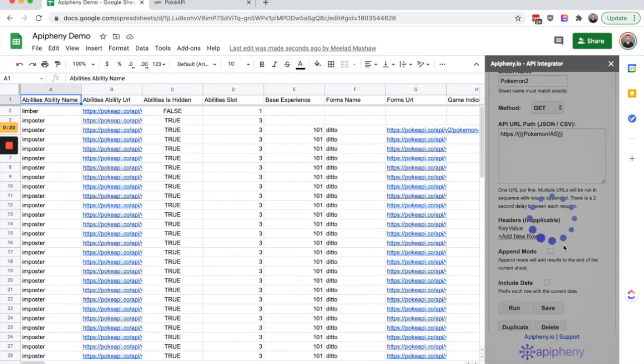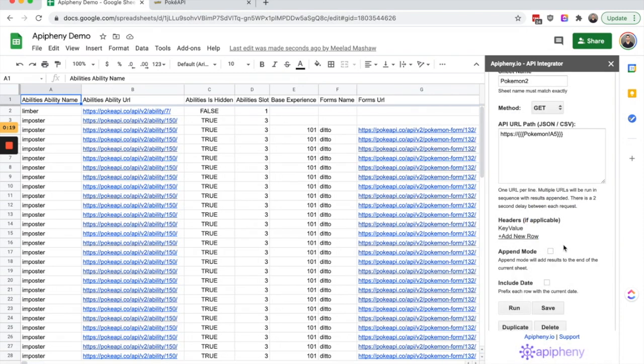That's how you can use the reference a cell value feature in the Epiphany add-on. Thanks and let me know if you have any questions.